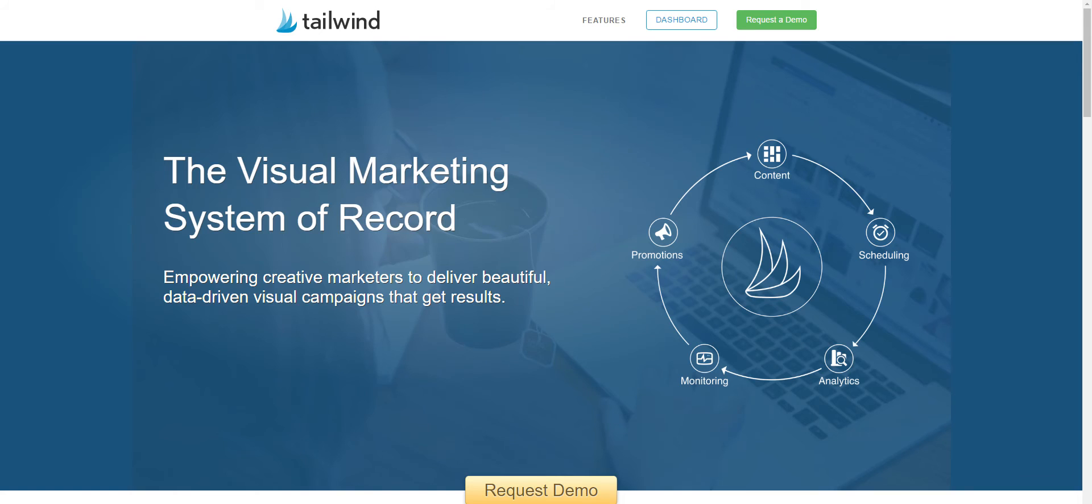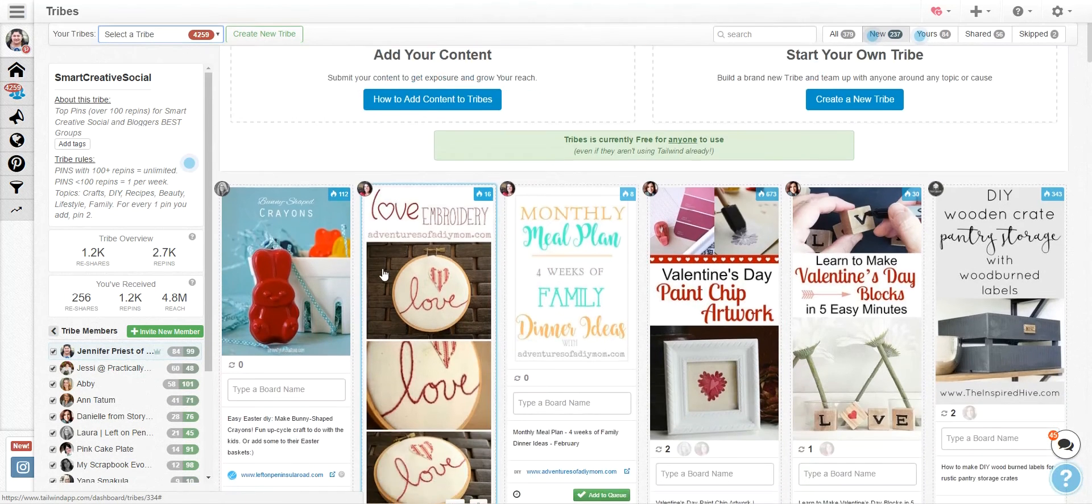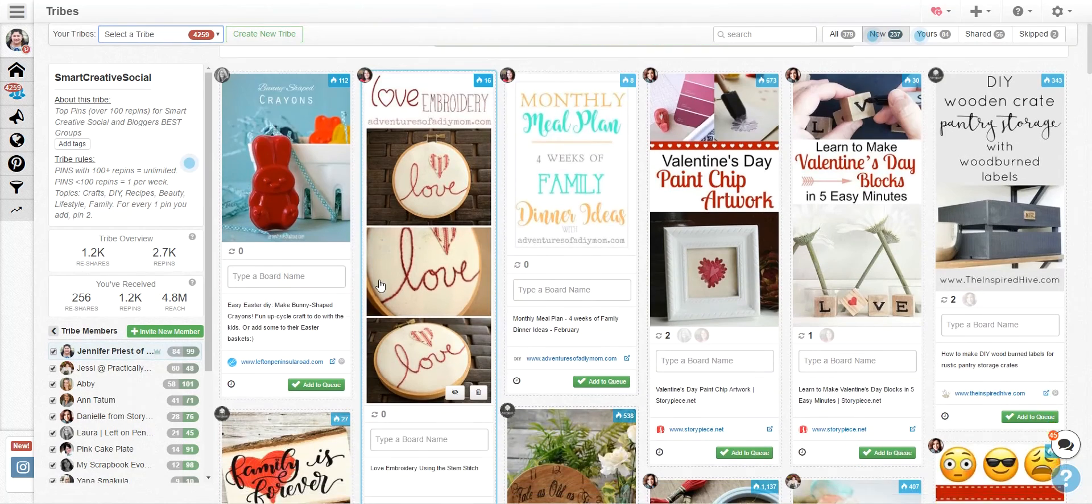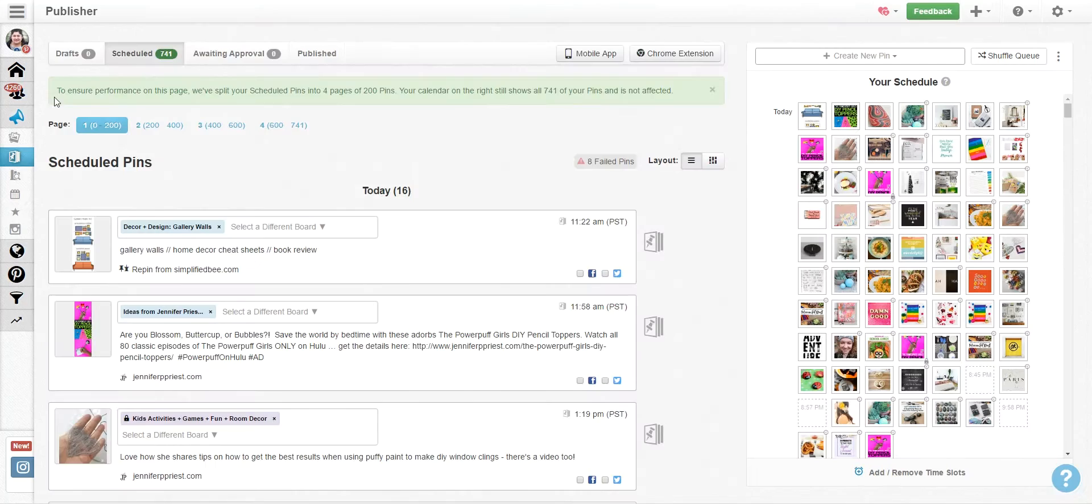Now Tailwind is a Pinterest-approved scheduler that you can use to schedule content, analyze content, and also find content from others via Tribes.